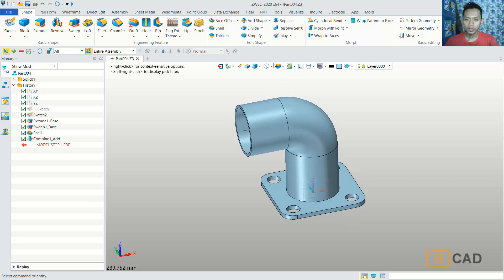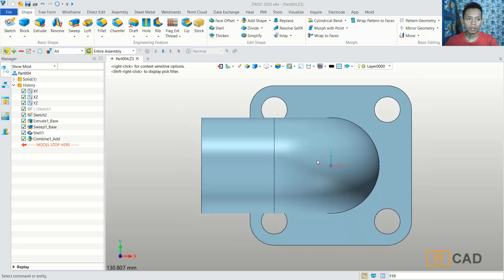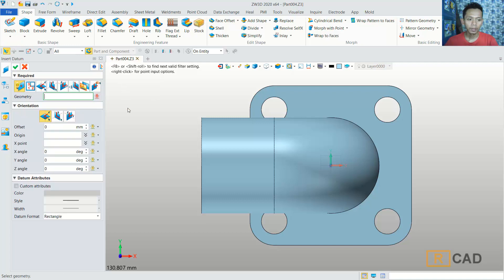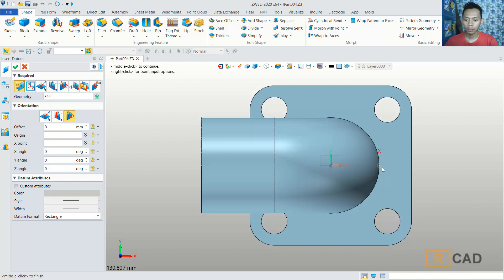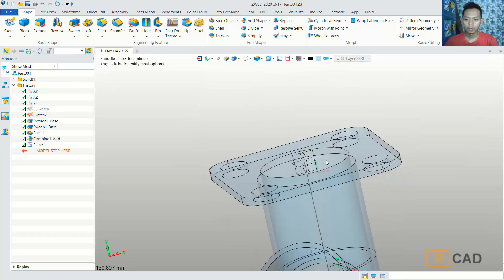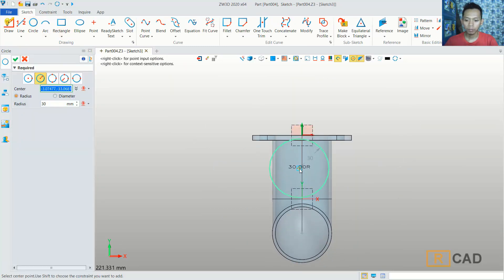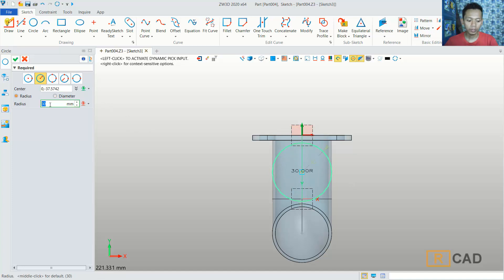Next I will change to the top view and then I will create a new sketch. You can use the insert option and click at this point. I will set it to Z perpendicular view. Click OK. Now I will draw a circle object, starting from this point, and I will set the diameter of the circle to 20.